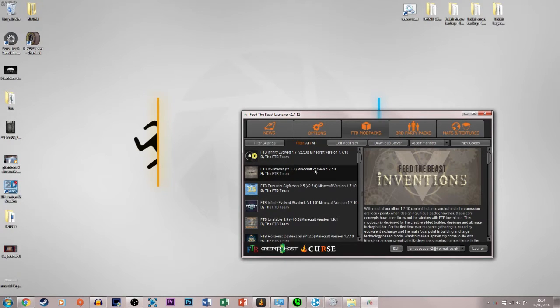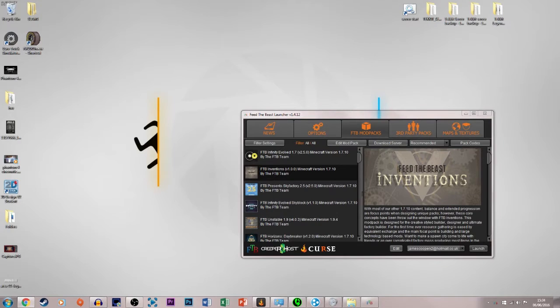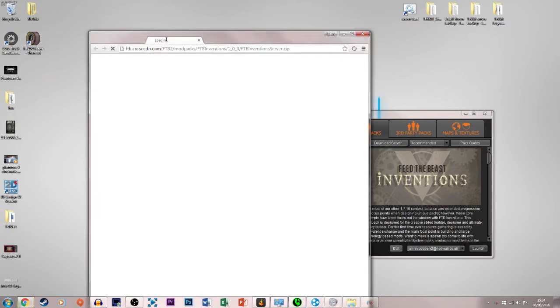So what we have to do is download the server. It will take you to a web page like this, and it will just download it as shown here, and we will then extract this onto our desktop, and I will meet you there.